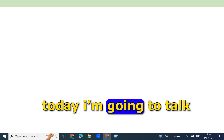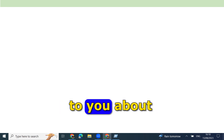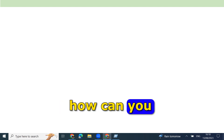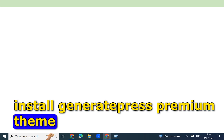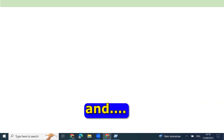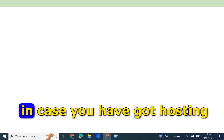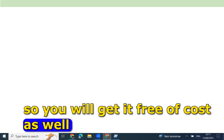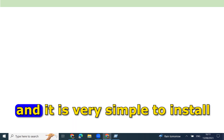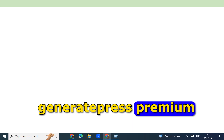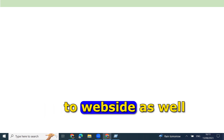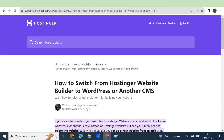Hello learners, today I'm going to talk about how you can install GeneratePress Premium theme. In case you have bought hosting from our link, you will get it free of cost as well. It is very simple to install GeneratePress Premium and build different sorts of websites.